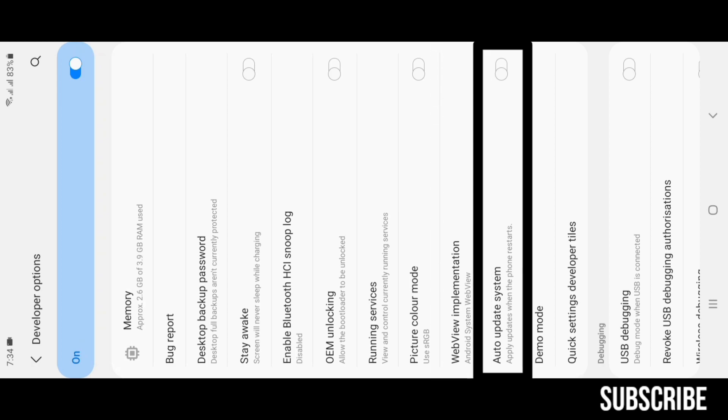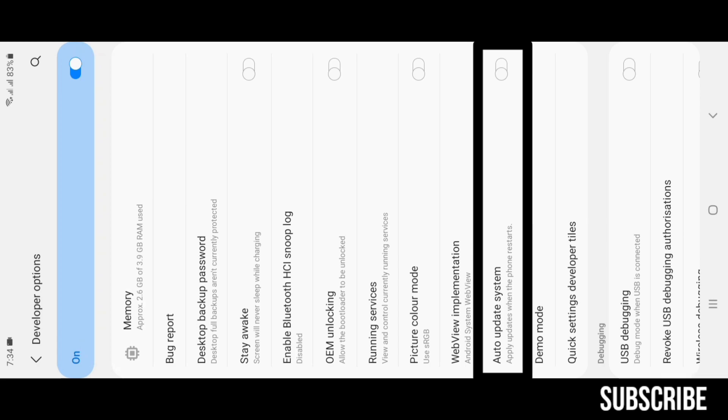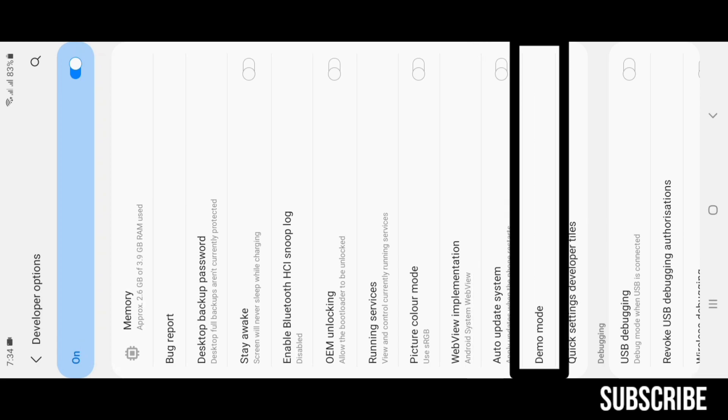Auto Update System: if this feature is turned on and if your phone automatically downloads and stores update data, your phone will get automatic updates whenever it takes a reboot. Demo Mode: this feature is used by device sellers in their stores to present the devices to the customers.